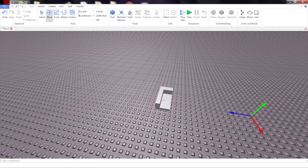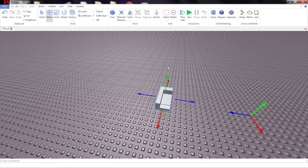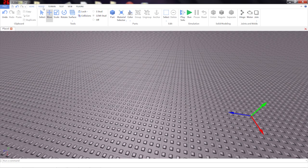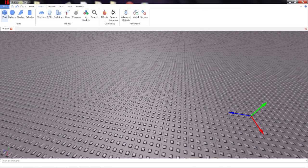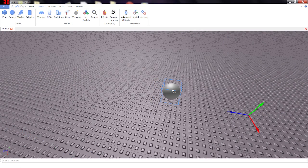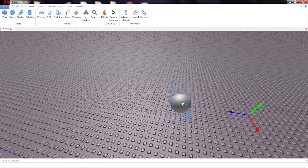Now don't forget, you're not limited to just using parts with Solid Modeling. For instance, say I want to cut a sphere in half. So I'm just going to put it down on the ground.